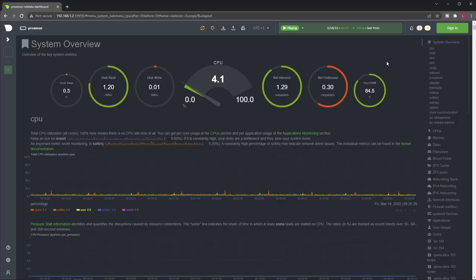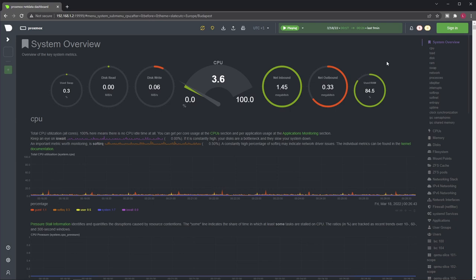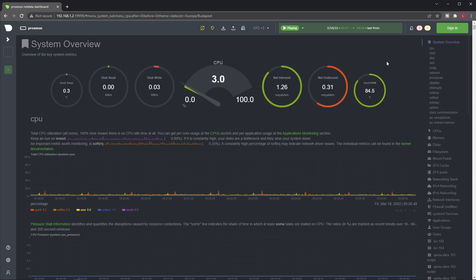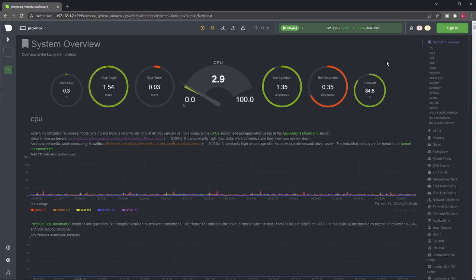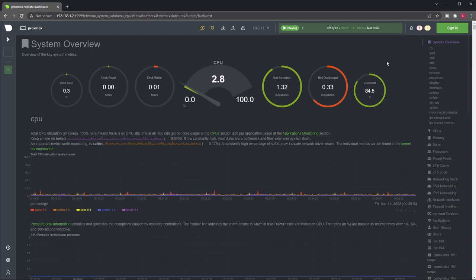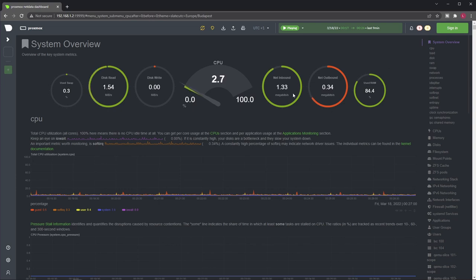On the other hand, this is NetData. So a lot of people know NetData, it's not a new piece of software. And actually it's widely used for monitoring Linux servers. On the other hand, a lot of people don't know how well NetData works on top of Proxmox.